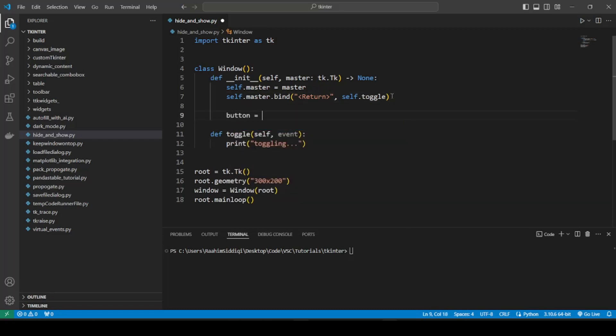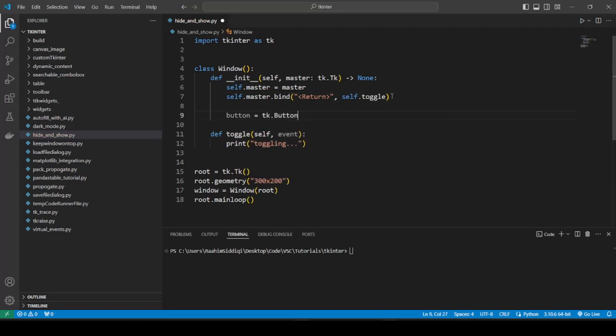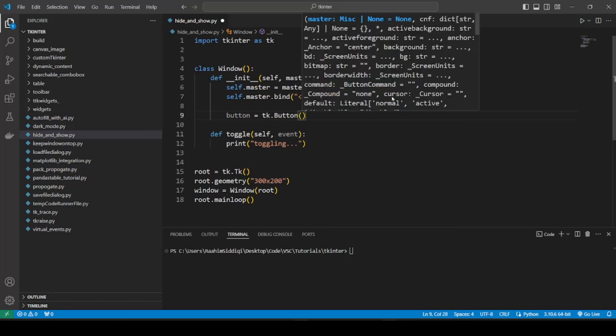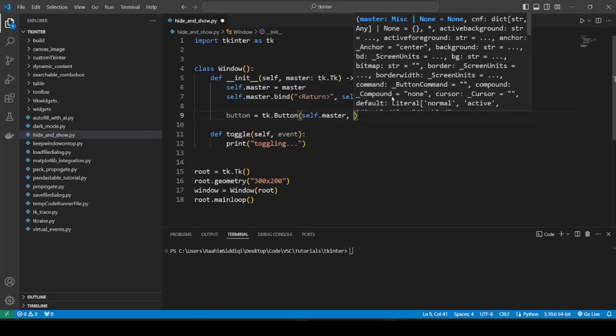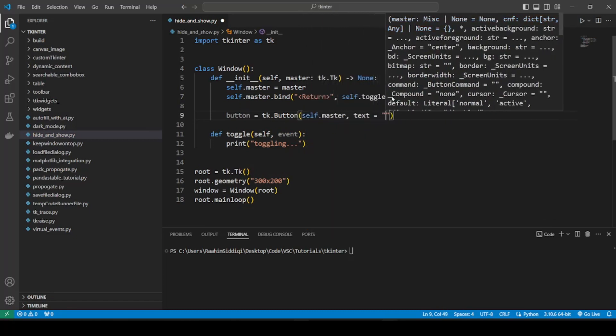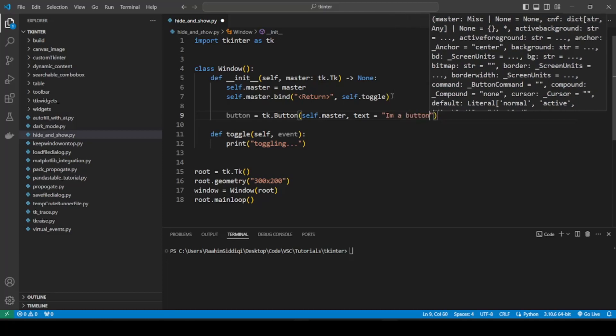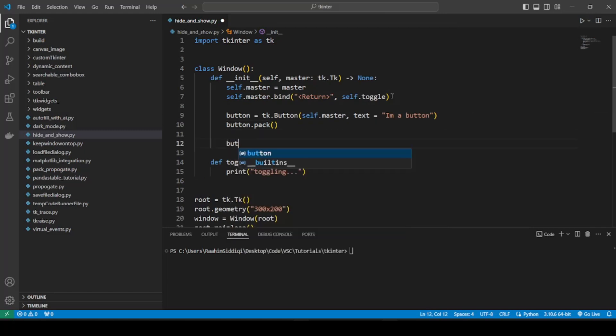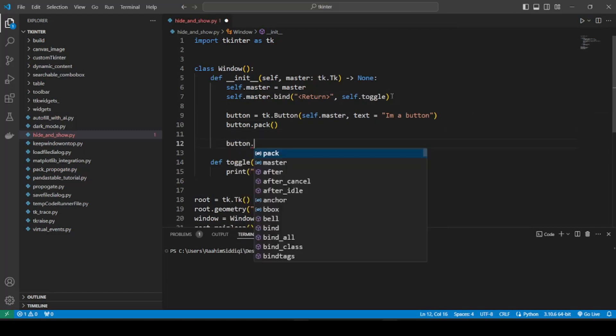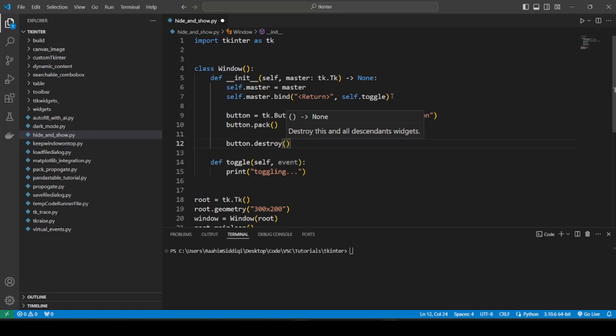So if you create a widget like a button and just give it the parent self.master, then give it some text like I'm a button, and then you can do button.pack and button.destroy. But the problem is that this destroys the entire widget, it's completely gone.